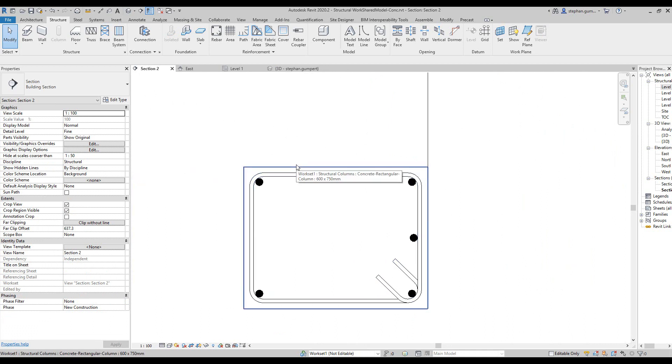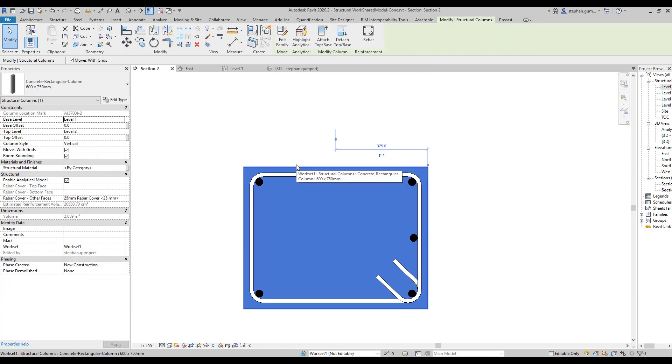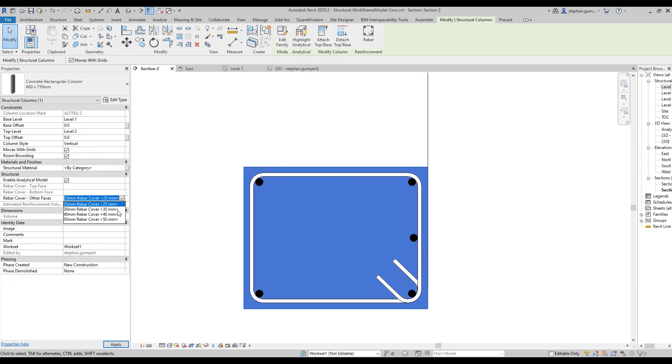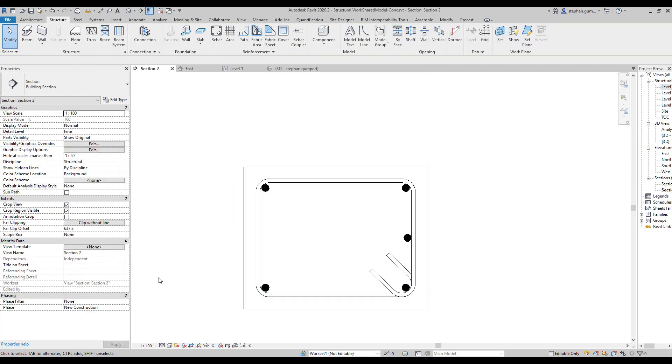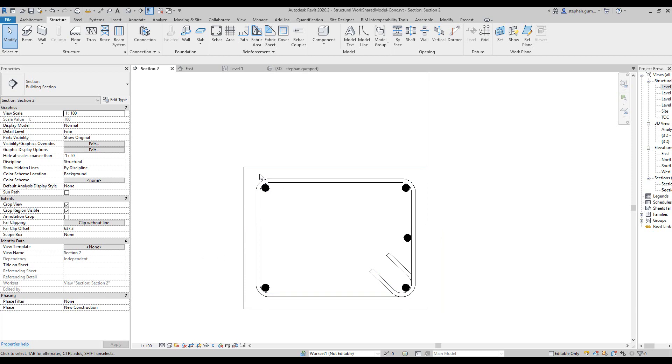You can see in this case where I do have some rebar placed, if I select the element and change the cover to say 50 millimeters and hit apply, you can see the rebar itself moves from what was 25 mil cover to now 50 mil cover.